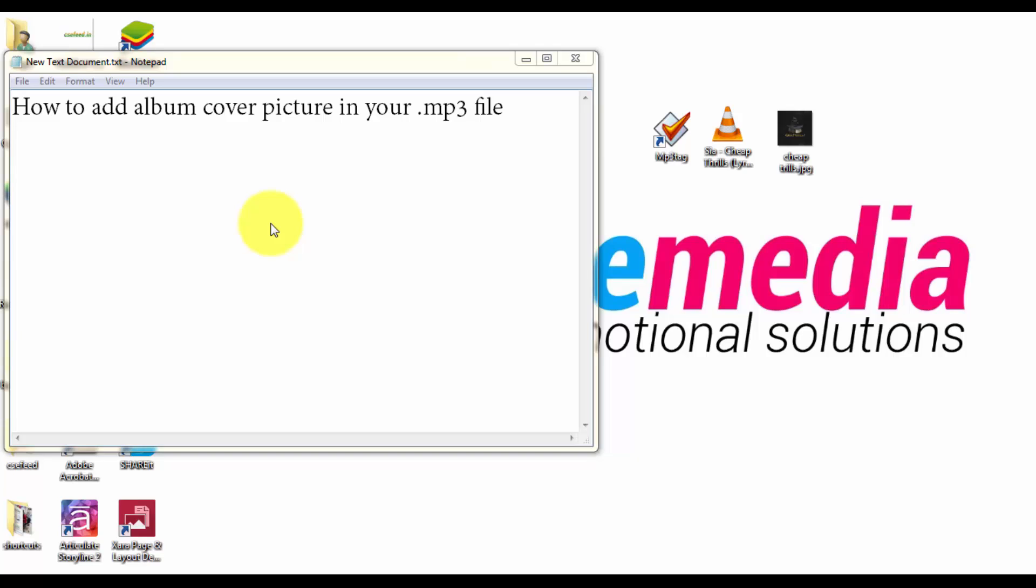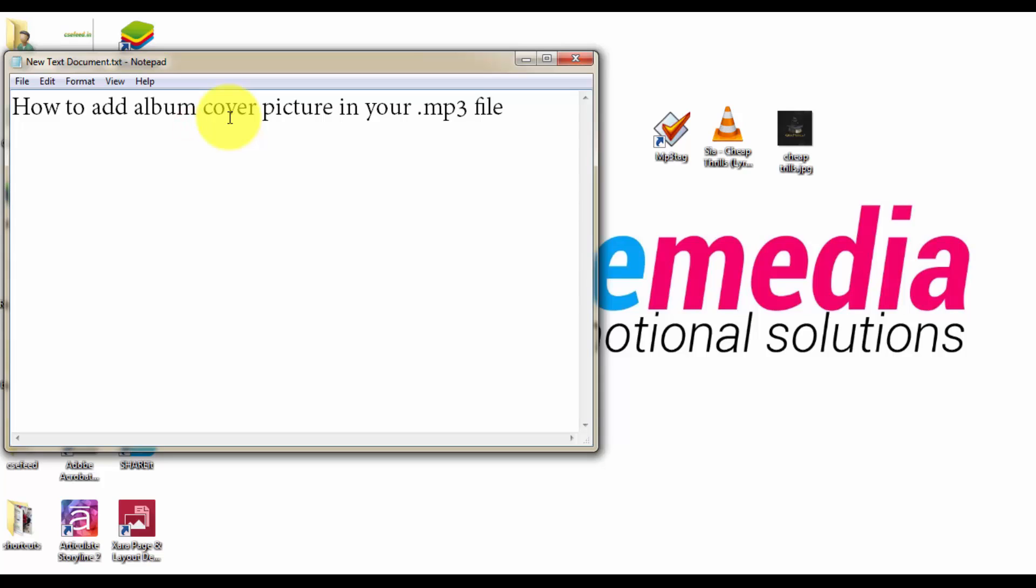Today I'm going to show you how to add album cover picture in your mp3 file or your music, in your song.